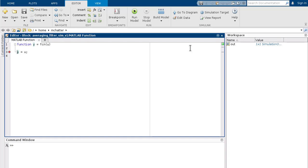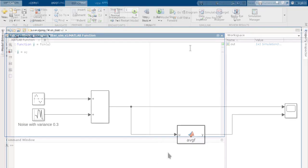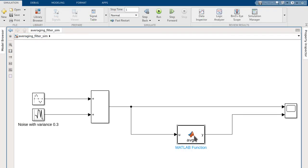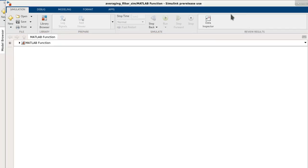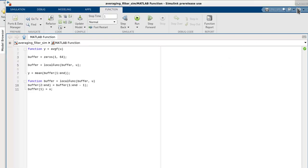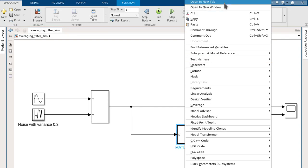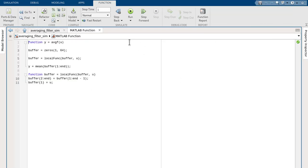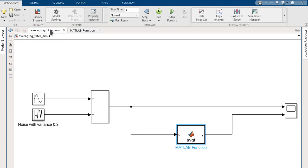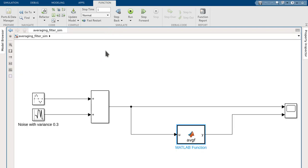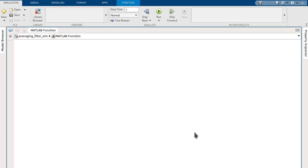Moreover, users will now have access to other Simulink tabs and features while inside the Function Block Editor itself. By opening the editor as a new window or as a new tab, we can easily navigate back and forth between the Simulink model canvas and the MATLAB Function Block Editor. By default, the editor opens within the same window.